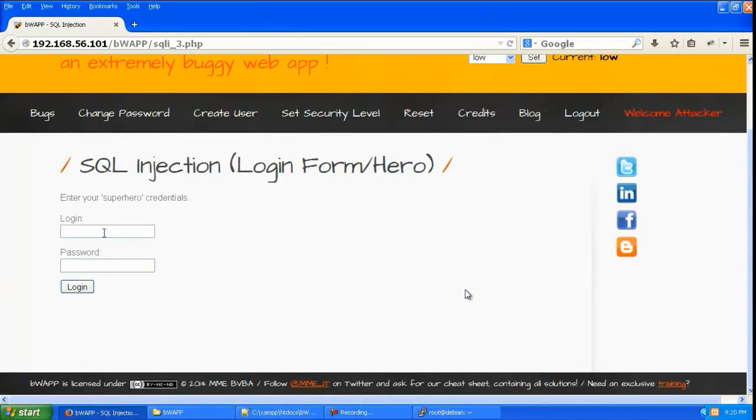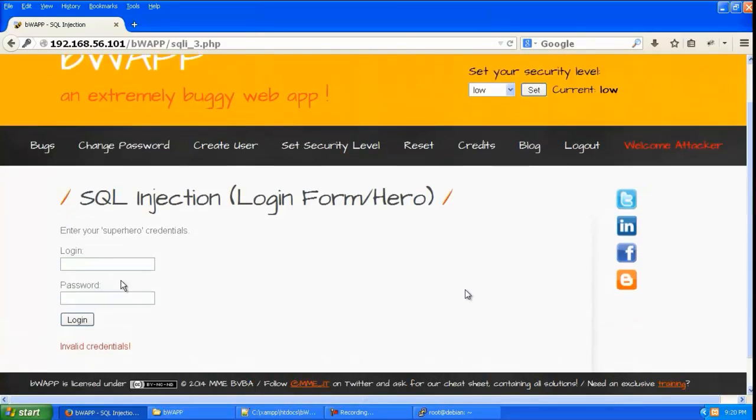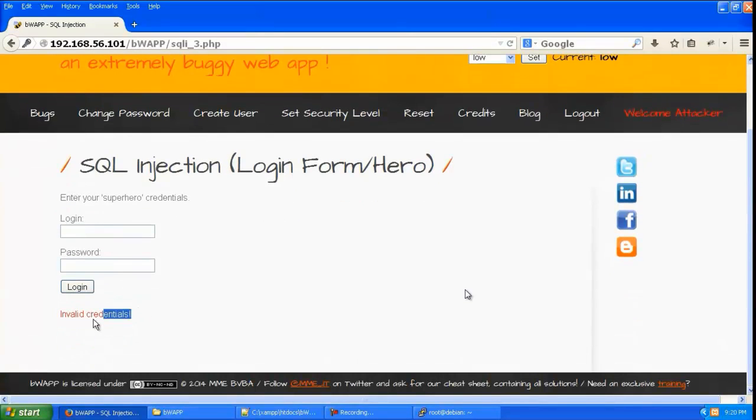So this is the login page. Let's give test and test. And it says invalid credentials.